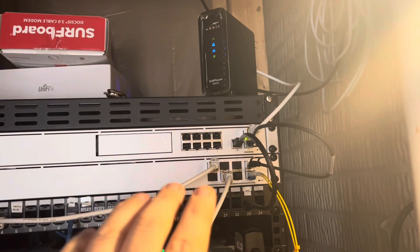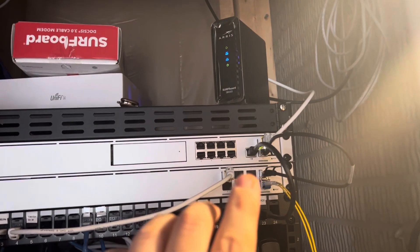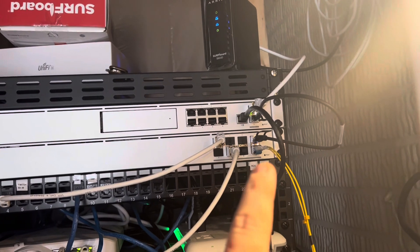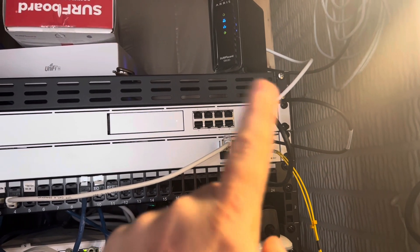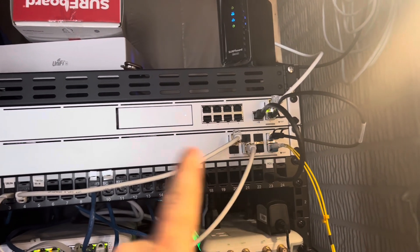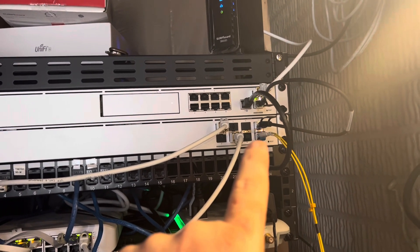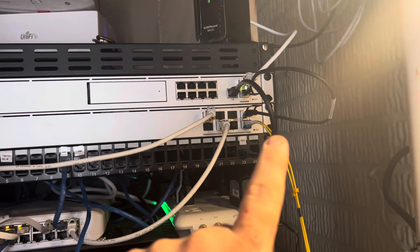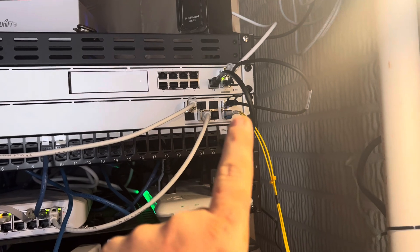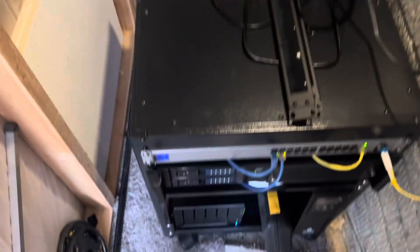We're doing a 10 gig DAC to the core switch, and then I have a 1 gig LC to LC fiber that's running over here and we're going down into my rack that was upstairs in my office.